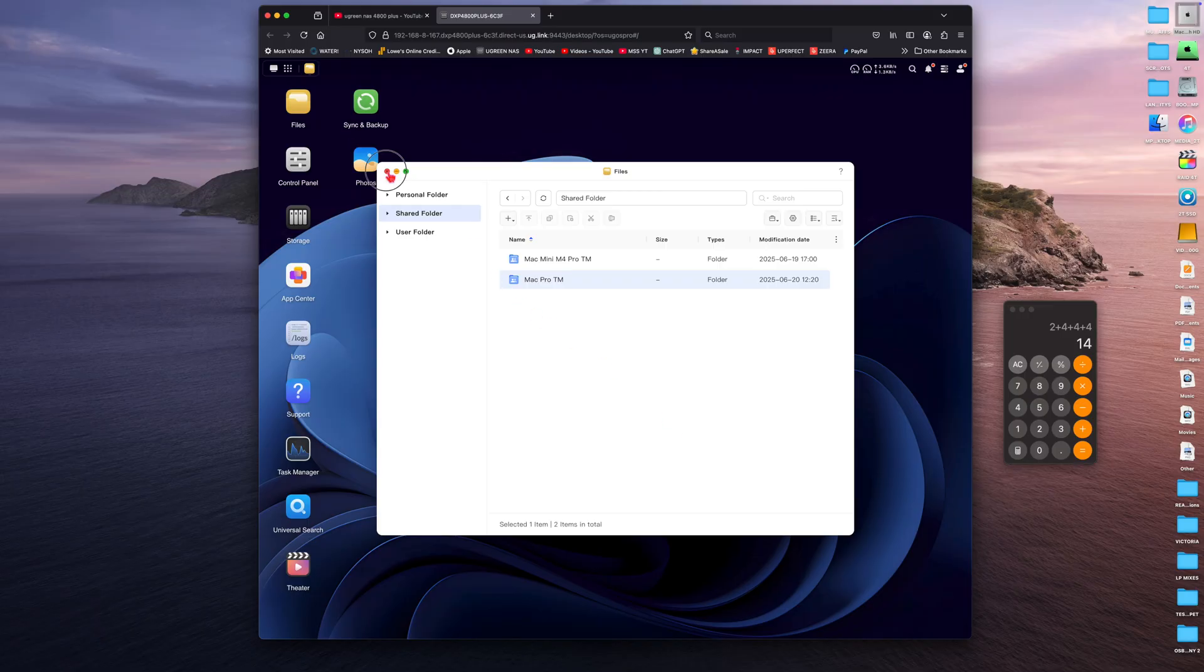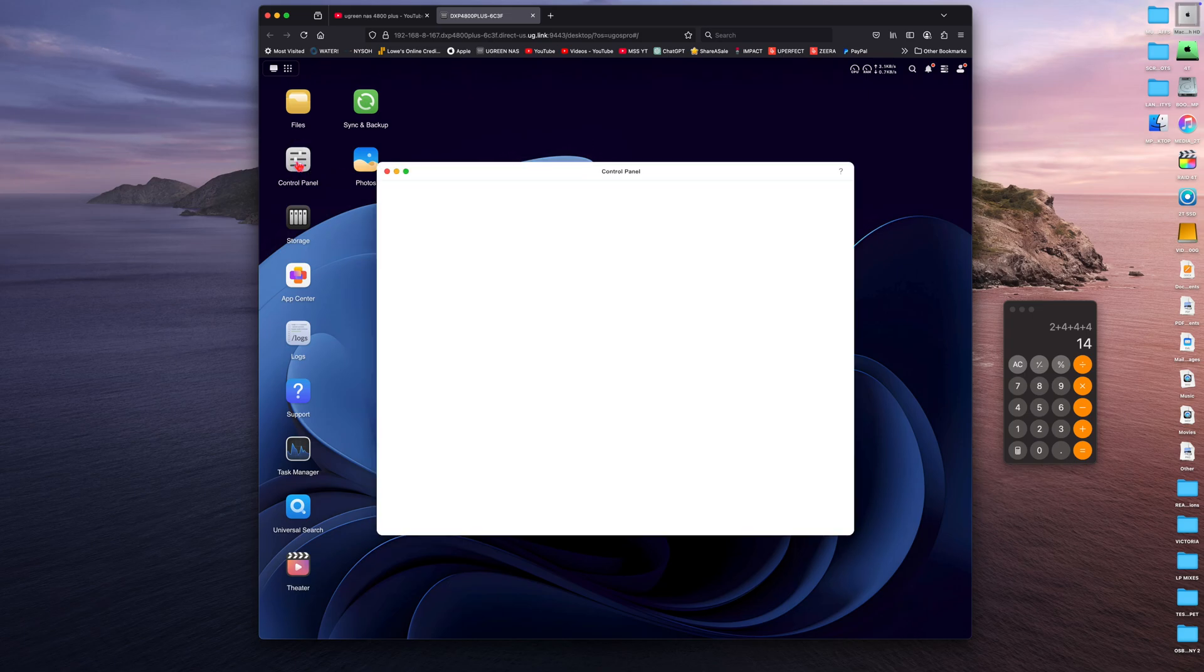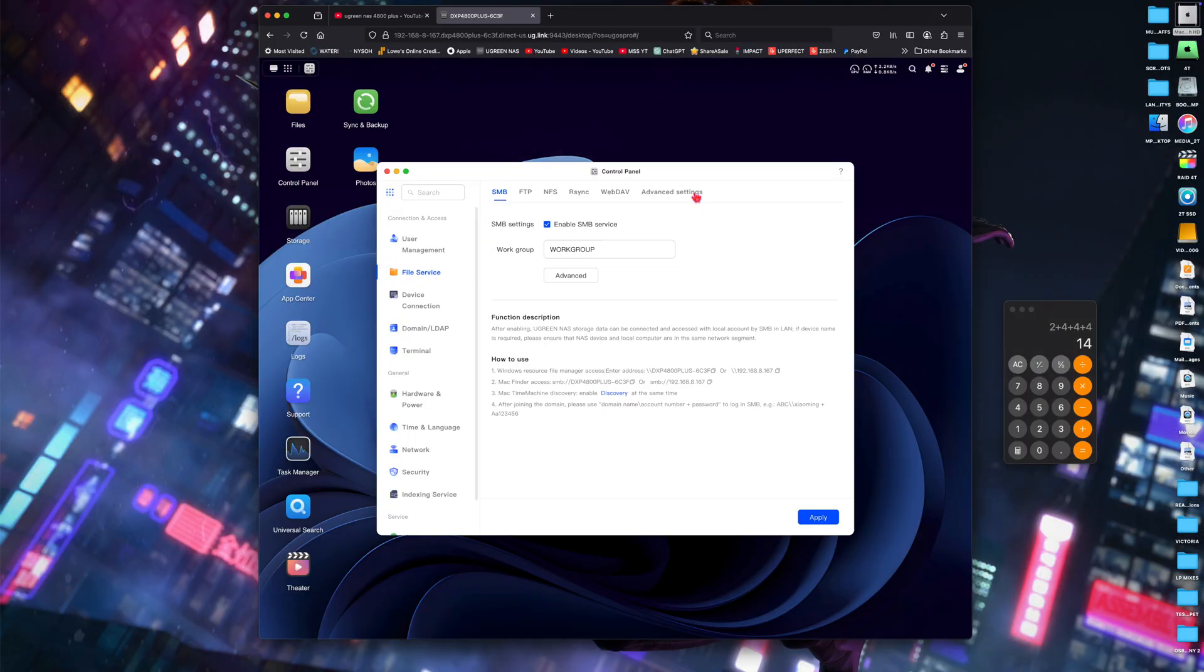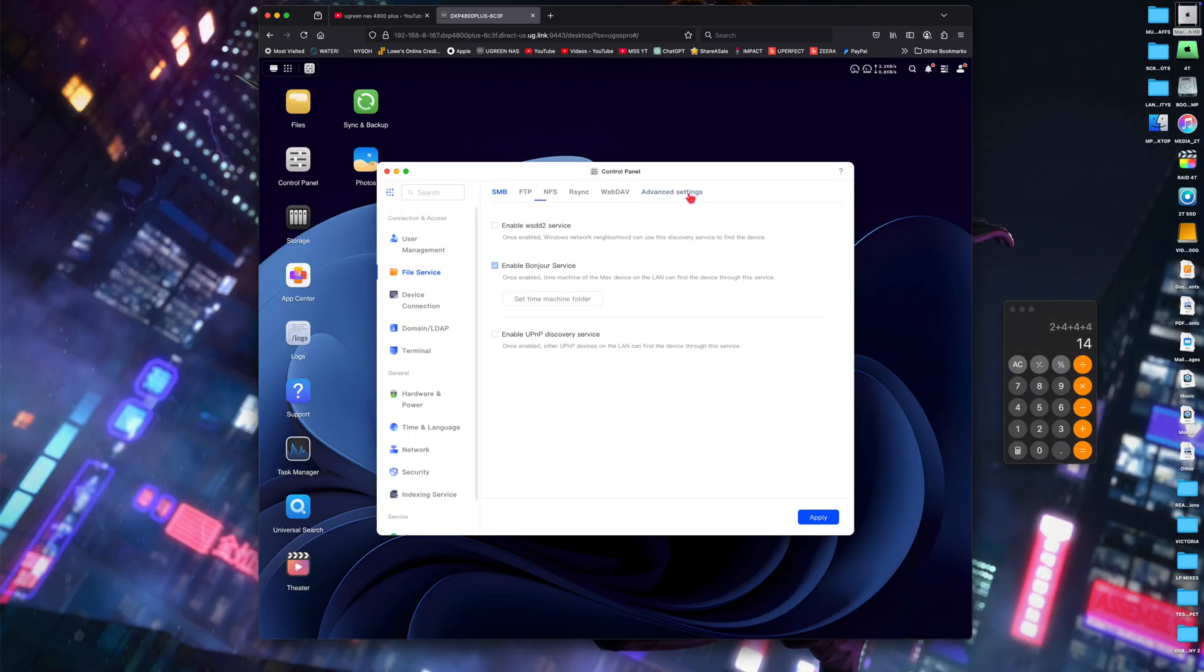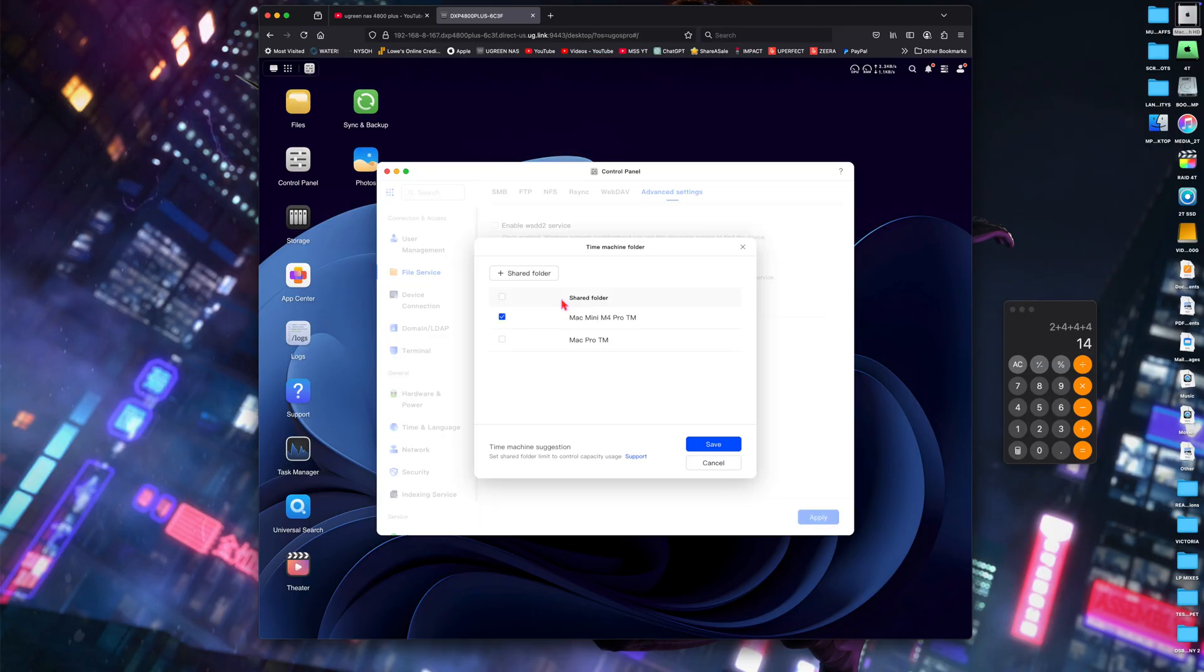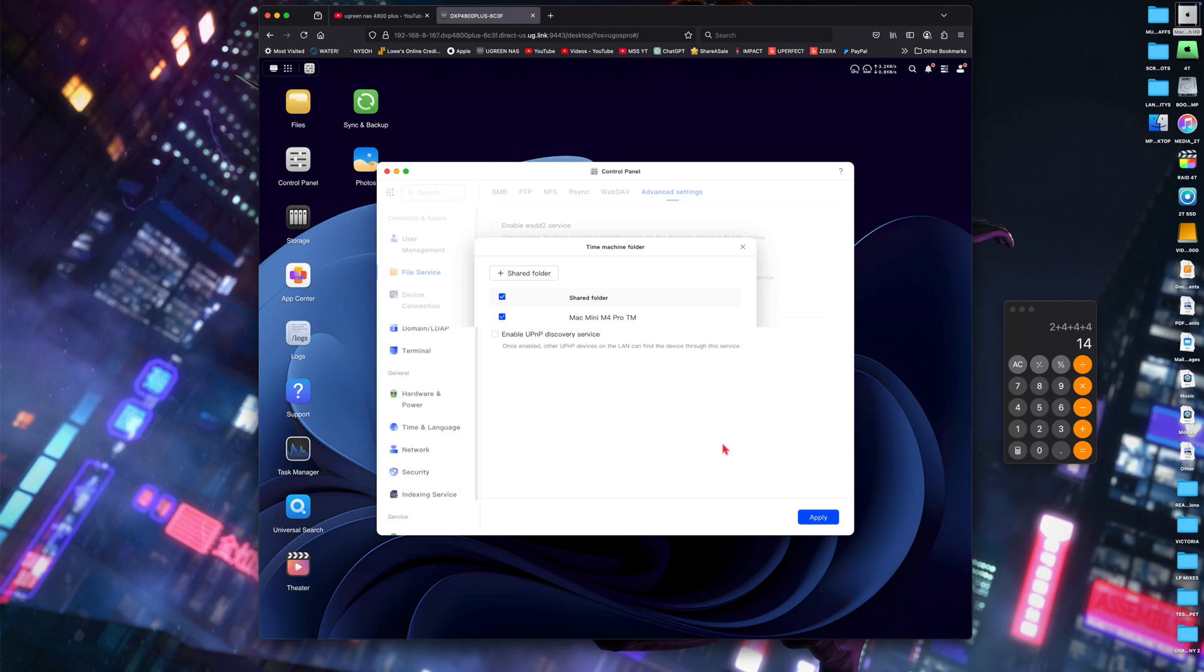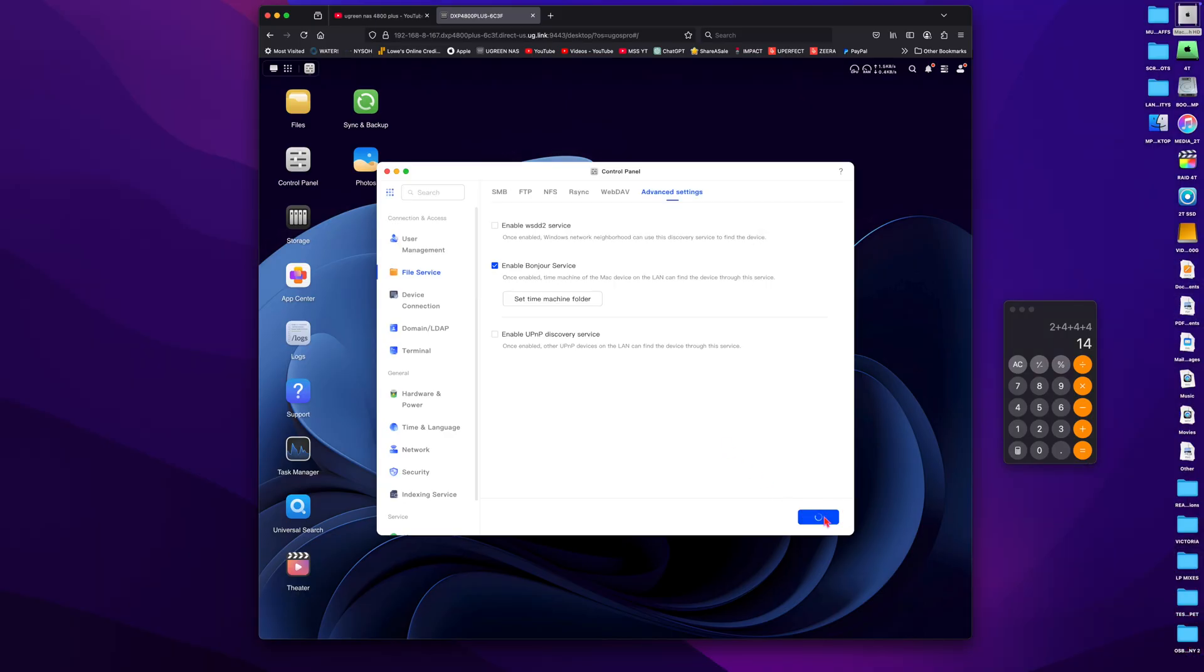So I'm going to jump over to the control panel now, and we're going to go to file service. Then we're going to click on advanced settings under file service and enable bonjour. I already enabled it earlier for the Mac mini, but you normally have to turn that on. And then we're going to hit set time machine folder, and we're going to pick our Mac Pro folder. And what this does is it enables the shared folder to work with time machine. So I've got two shared folders that are both set up for time machine. Now one for my Mac mini, and now one for my Mac Pro, and we hit save, and then we hit apply. And now we're going to go over to Mac OS system settings to set up our time machine for the Mac Pro. So you can set up multiple time machines for multiple Macs.